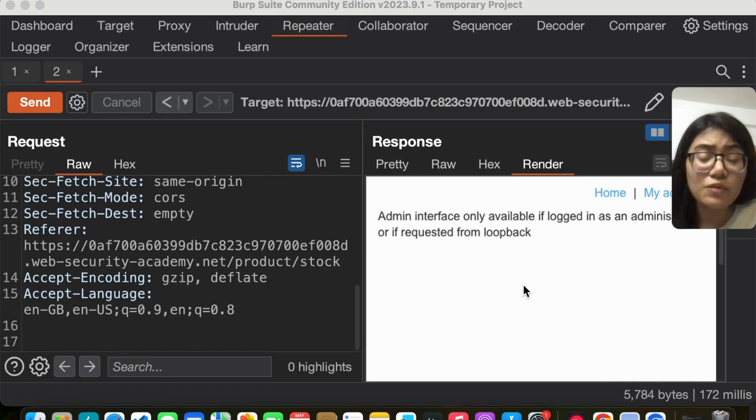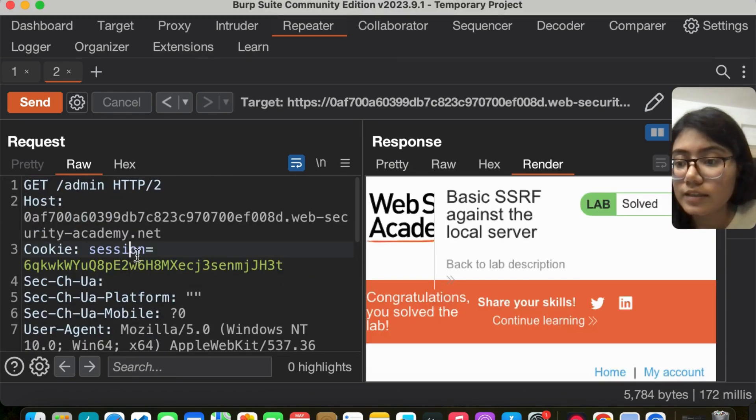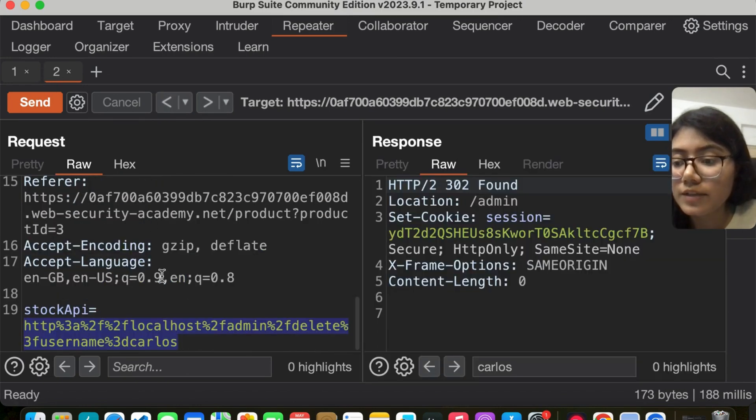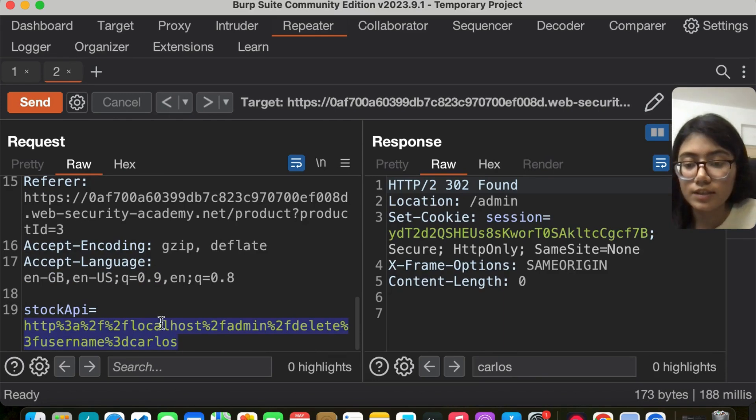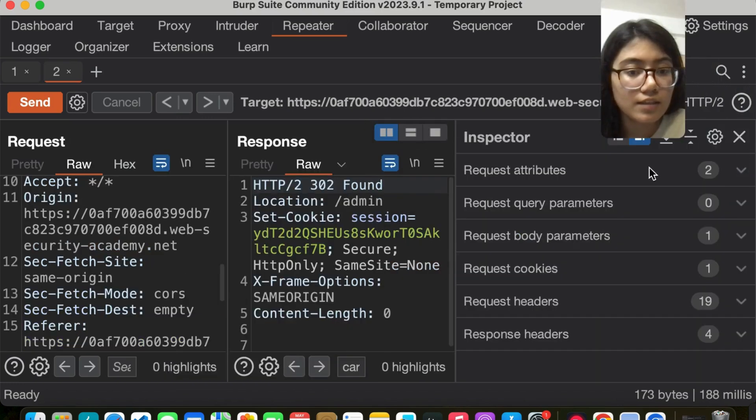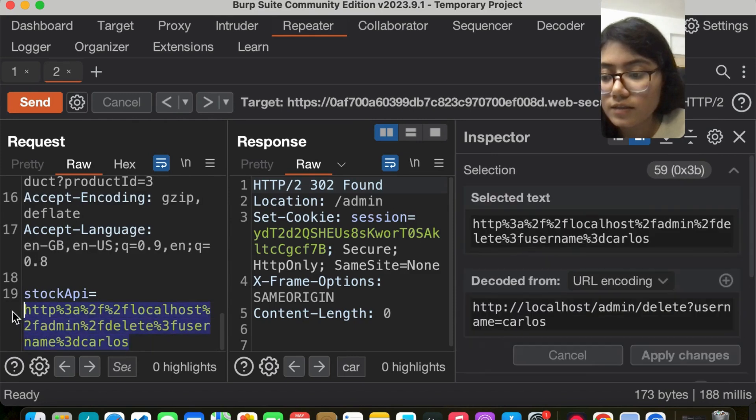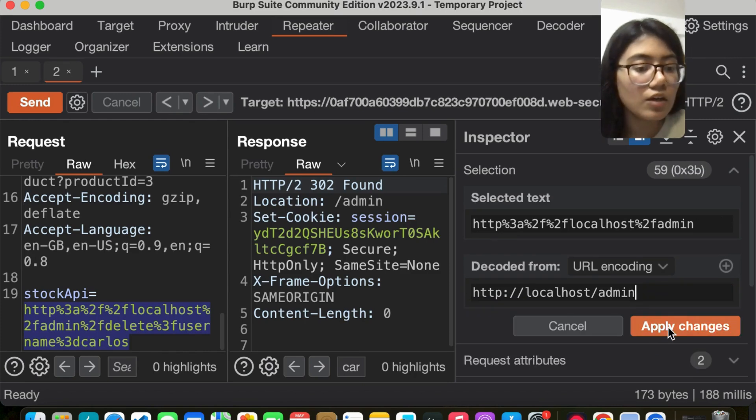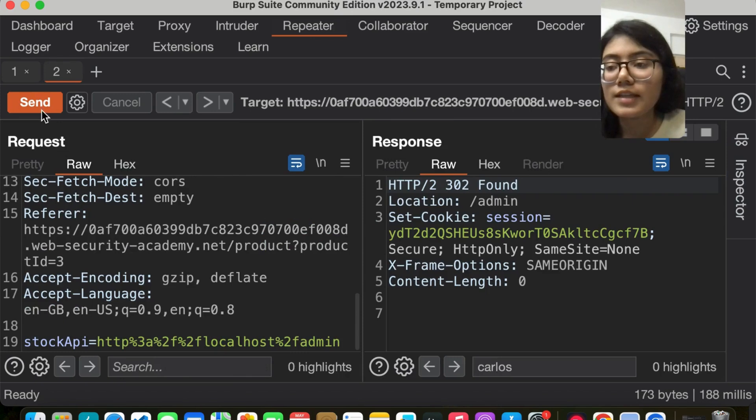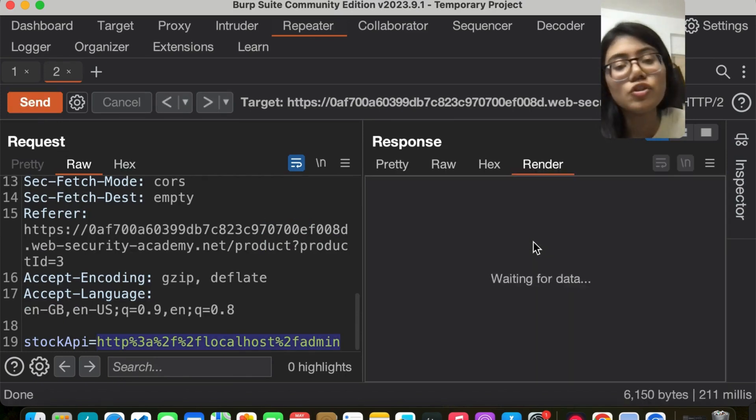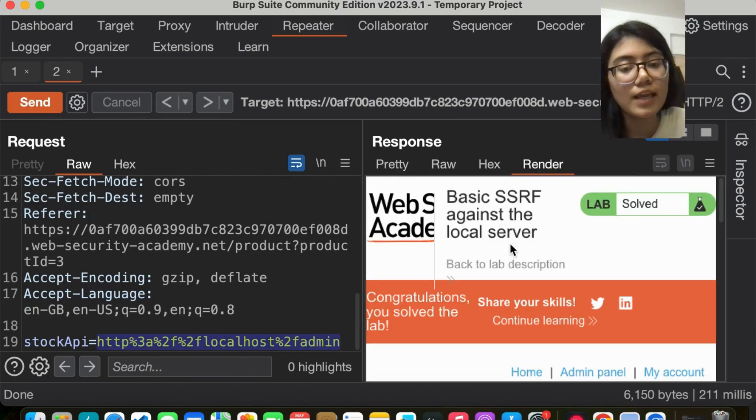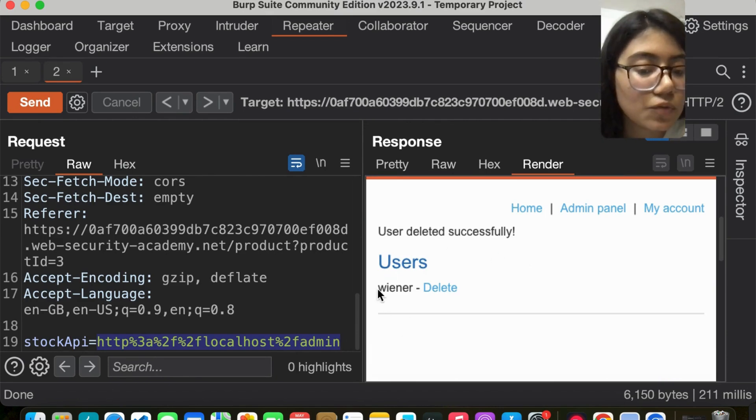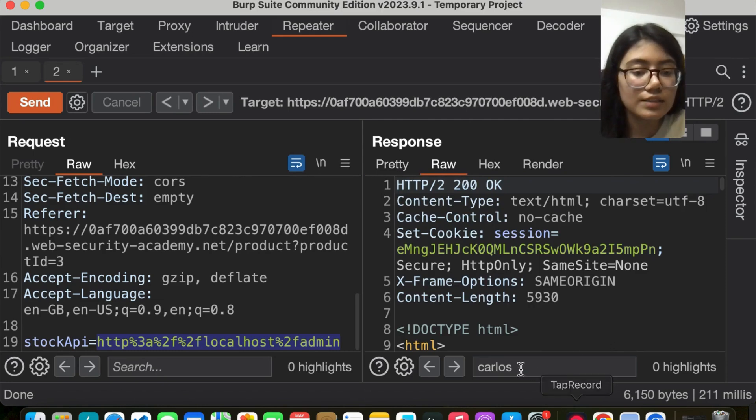But to see if it was actually deleted, let's go back to our previous response, click on the inspector, select this, remove the delete part and keep only till admin, click apply changes, then send this request again. Now we should not be able to see Carlos. Only Wiener is there. And if I search Carlos, you can see it says zero highlights. That means we've successfully deleted Carlos.